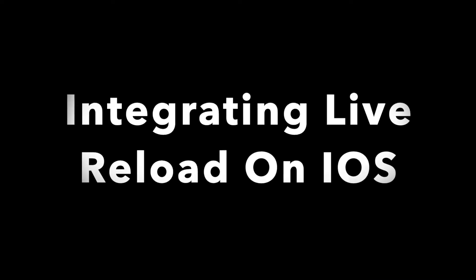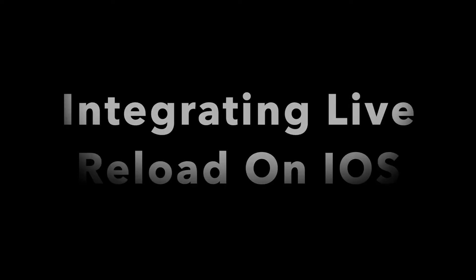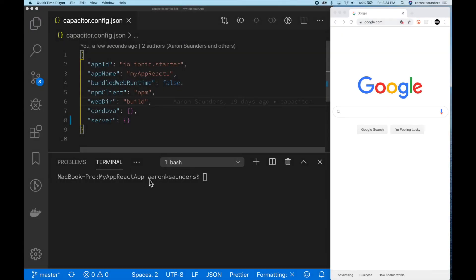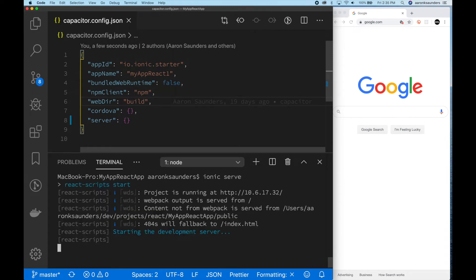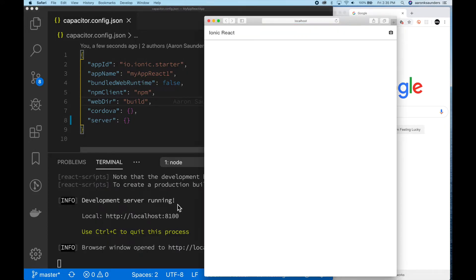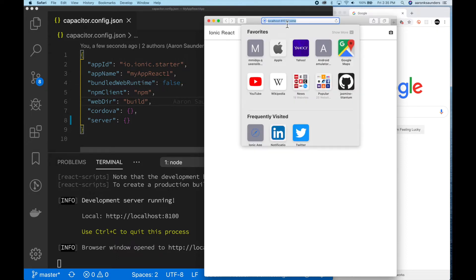Now let's integrate Live Reload on iOS. First thing we're going to do is we are just going to run our local server. So we use the Ionic serve command and we'll run it. The important thing that we need here is to get the IP address that your application is running on. We're just verifying that everything's working here right now.